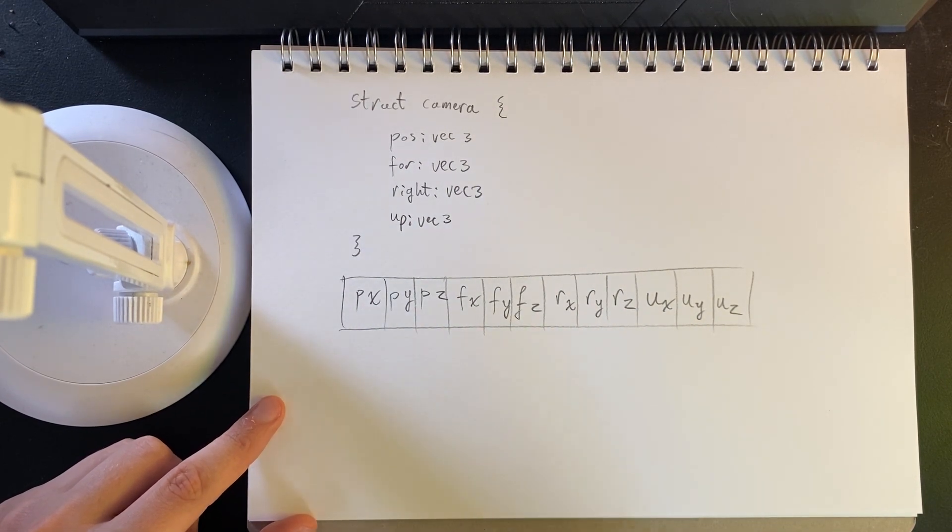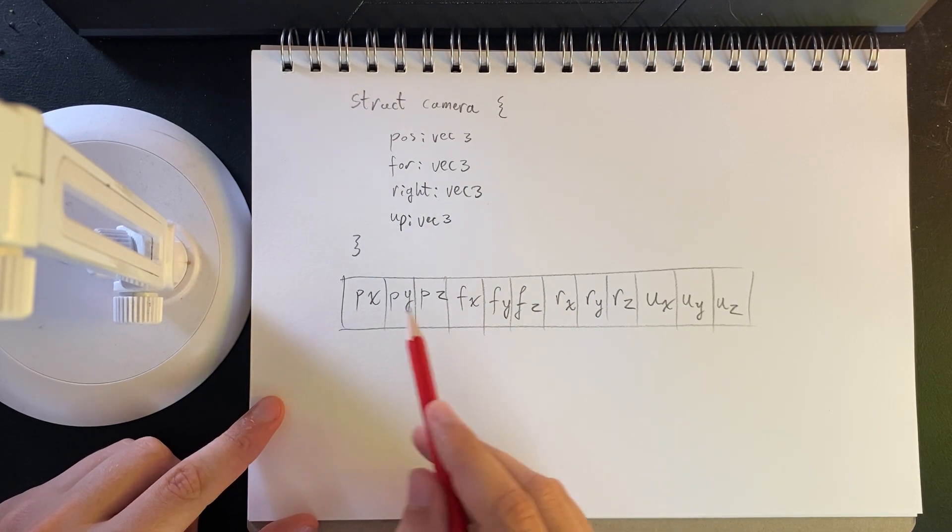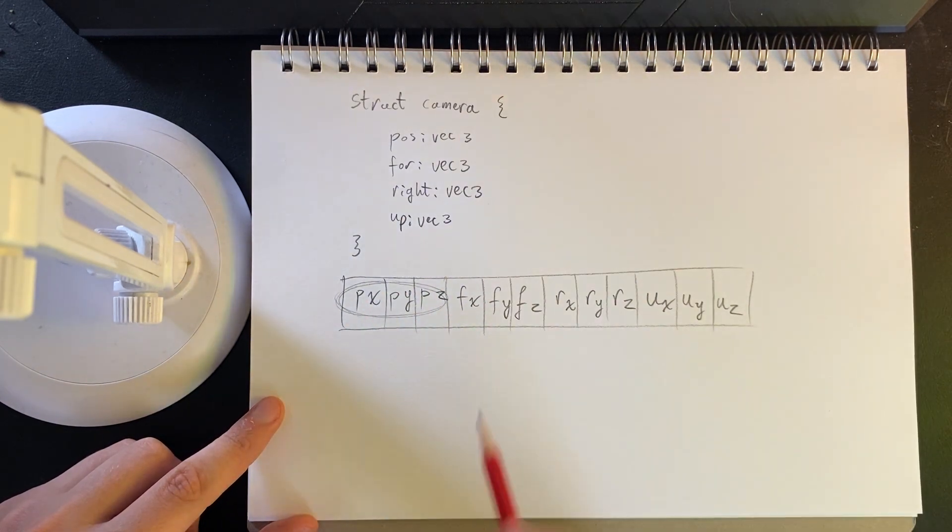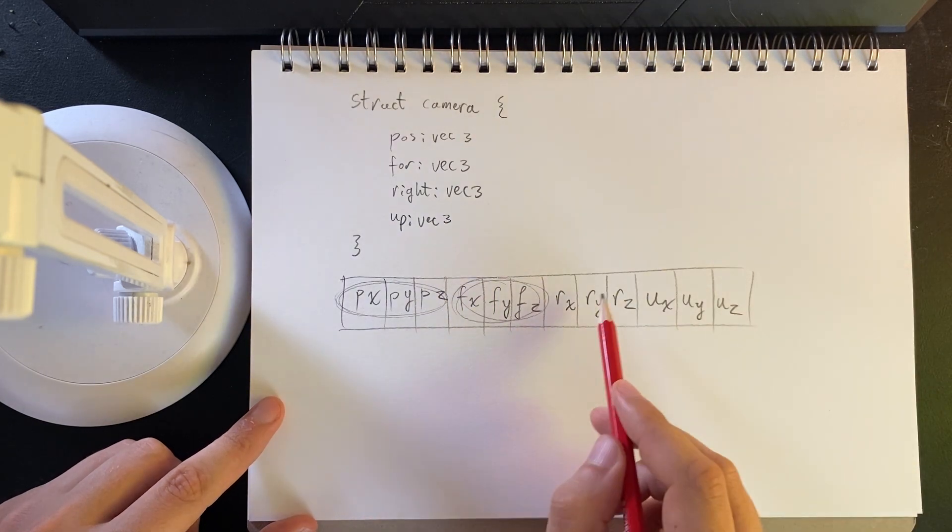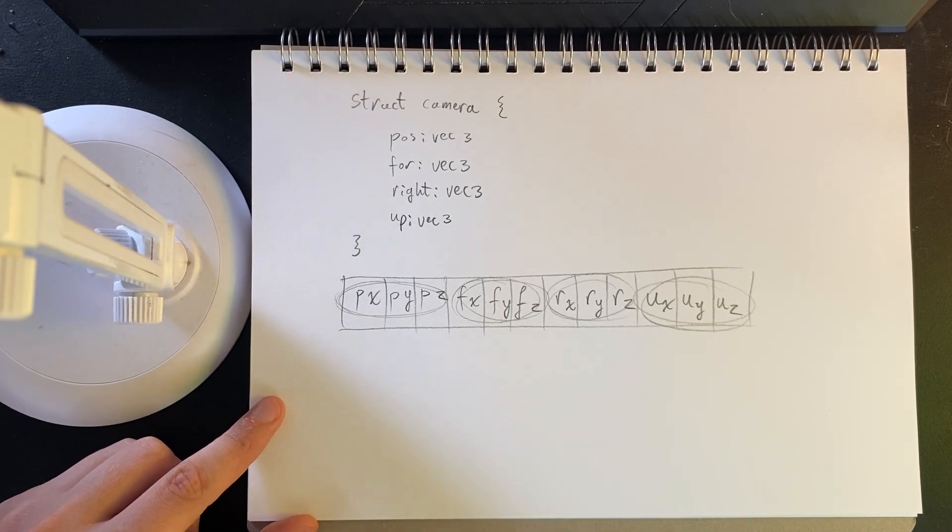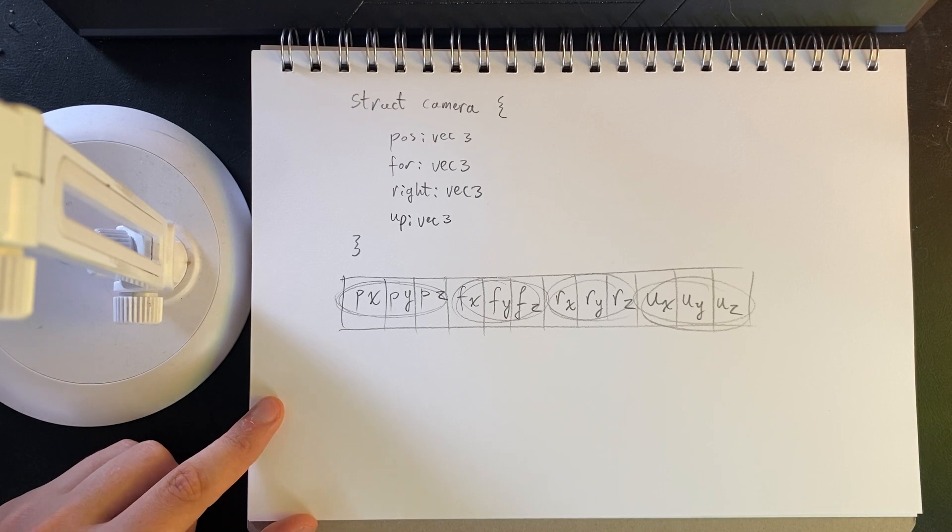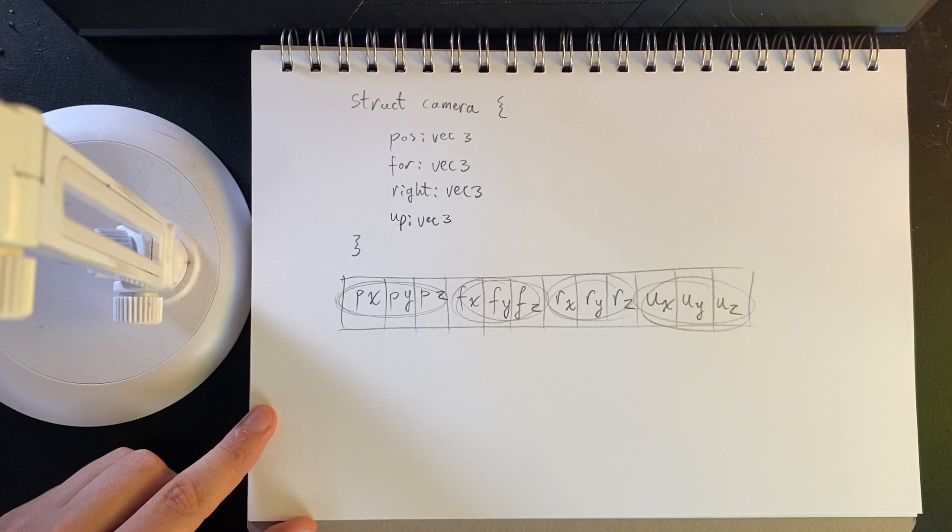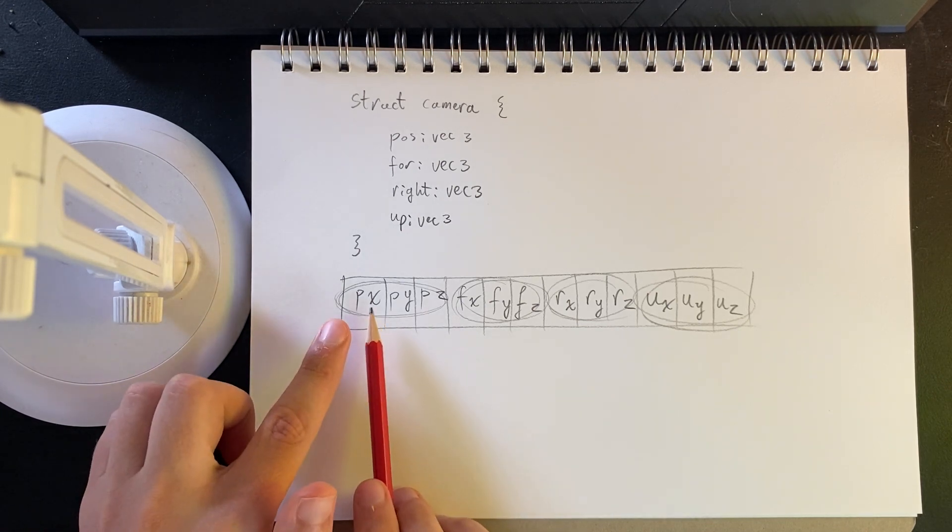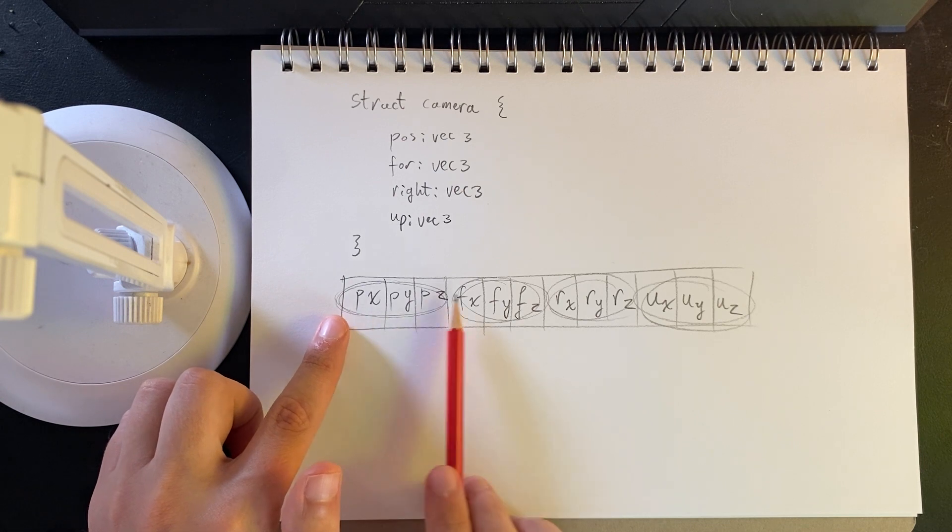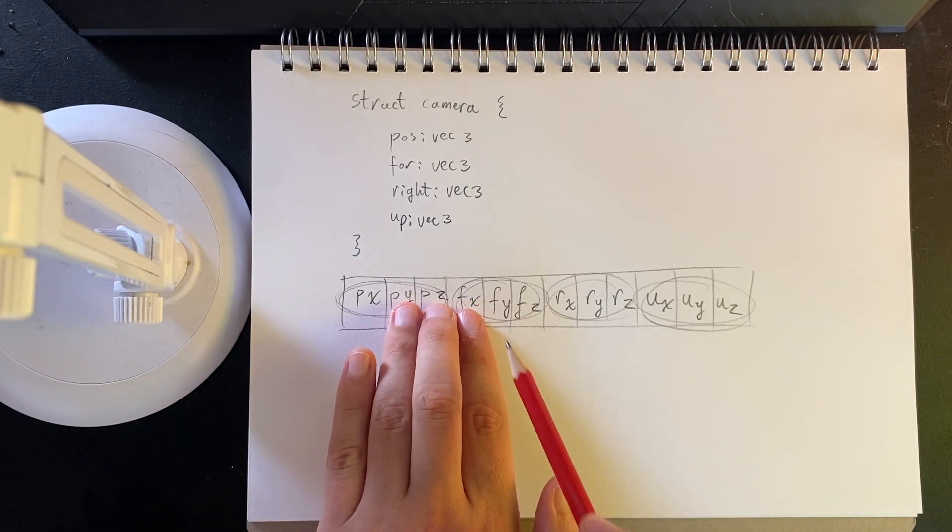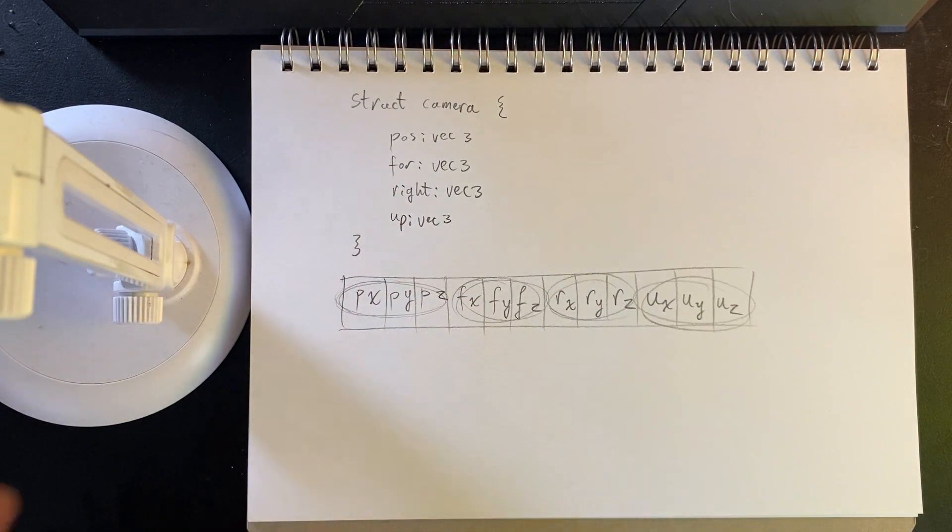Now, I would expect that when I throw this data off to the shader, we would grab the first three floats, put them in the first field, grab the next three floats, put them in the next field, and so on. But that's not actually how memory accesses work in shaders. The shader has a fixed bandwidth which is a power of two, and it grabs that many floats.